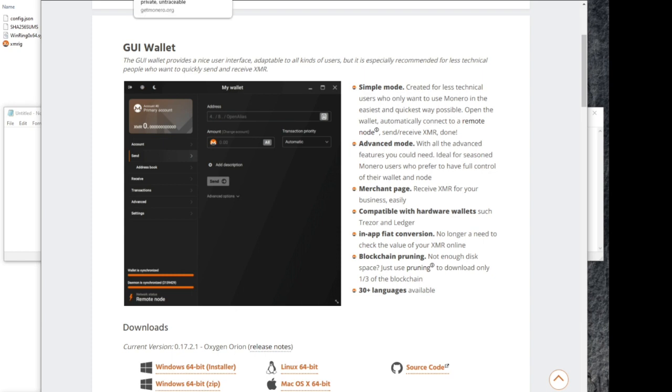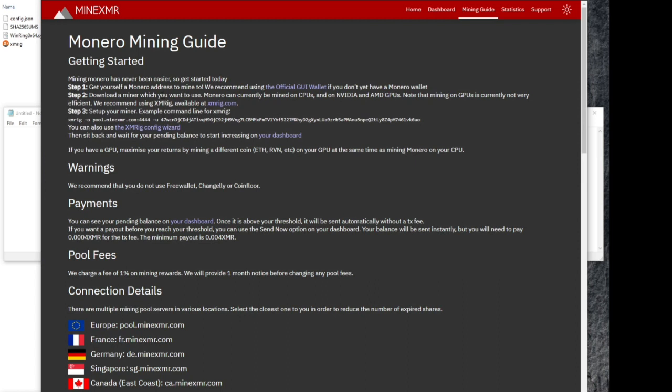But after you get your wallet downloaded and you get a wallet address, we'll move on to step two and download XMRig, which is the mining software to CPU mine to get Monero coin.